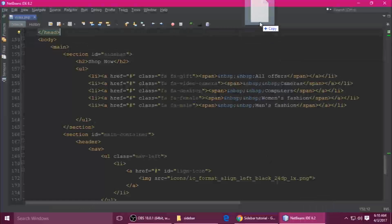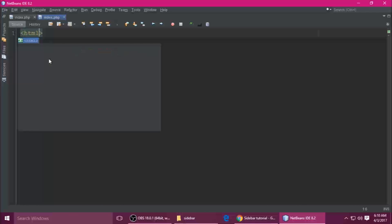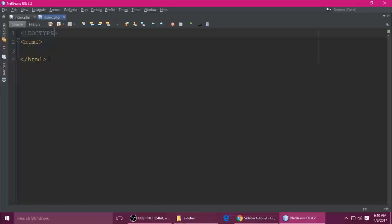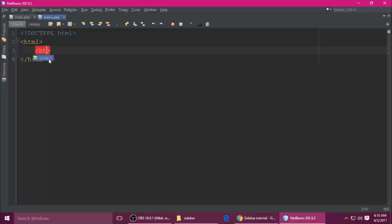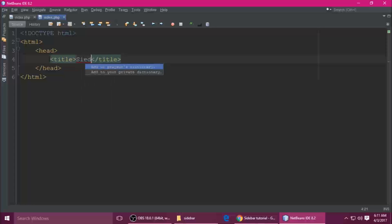I am creating index.php, but you can create index.html as well. Just drag and drop it inside the code editor. Once it's open, we need to write HTML. The HTML tag should be closed, and we need a DOCTYPE — DOCTYPE is HTML. After the HTML tag, we have a head tag which should be closed, and inside we have a title tag.